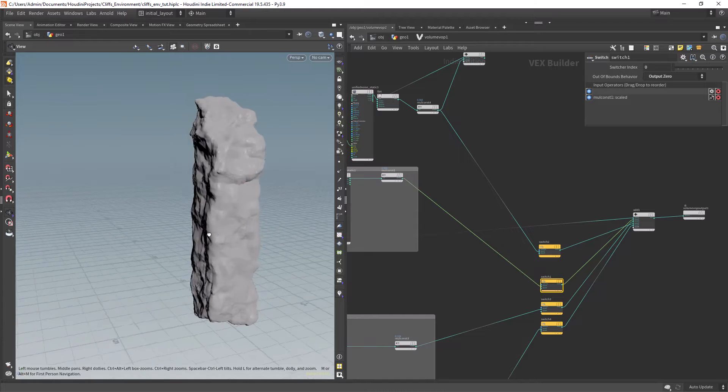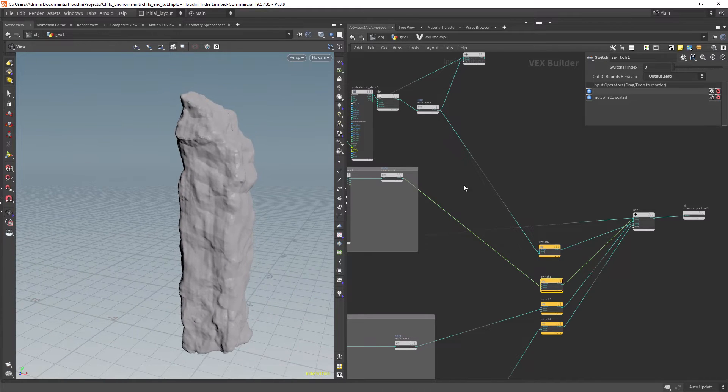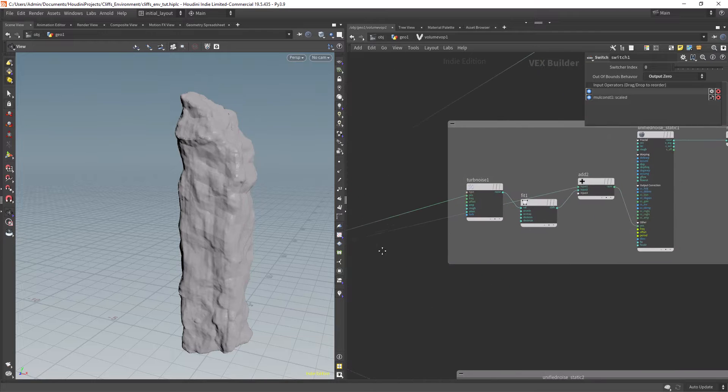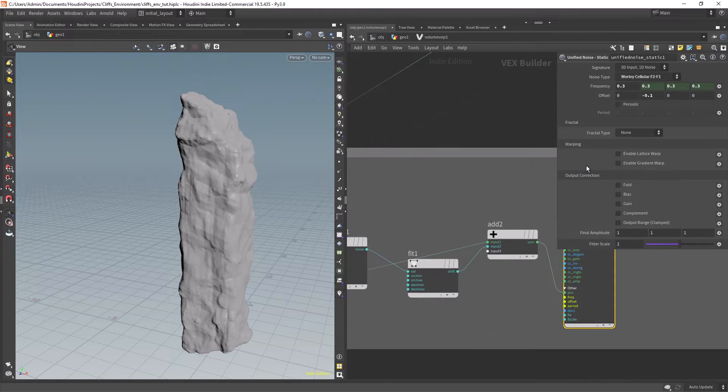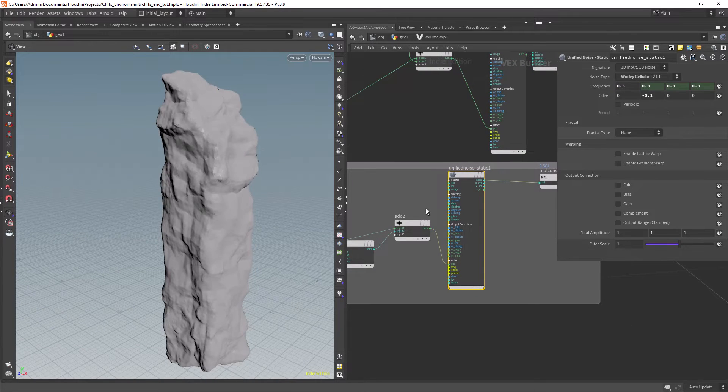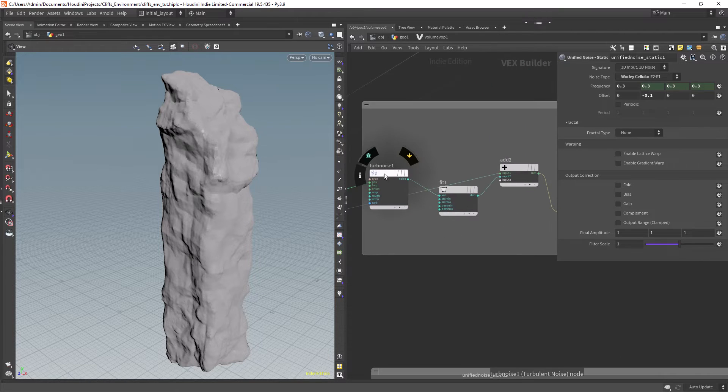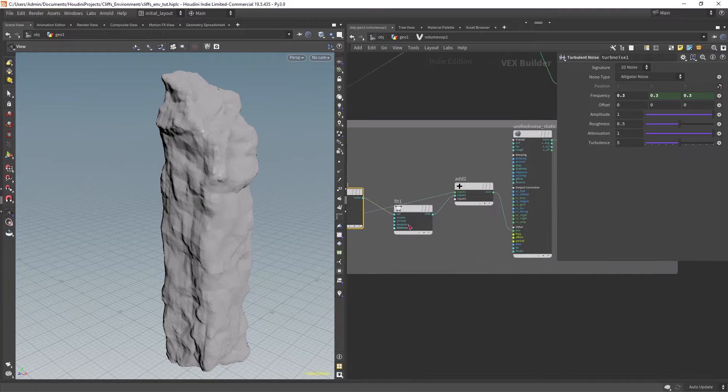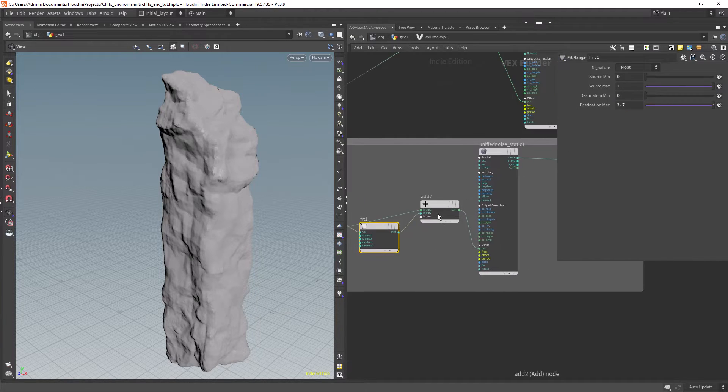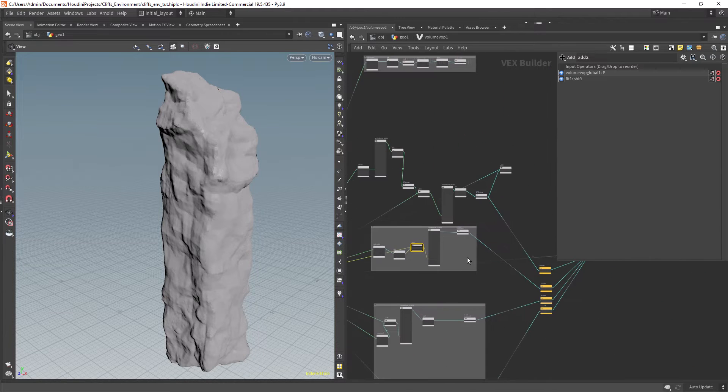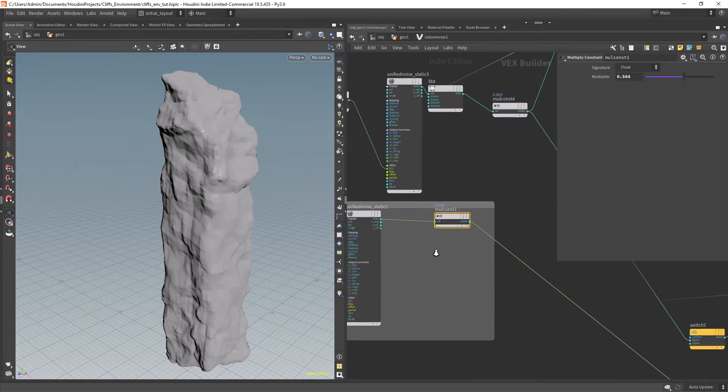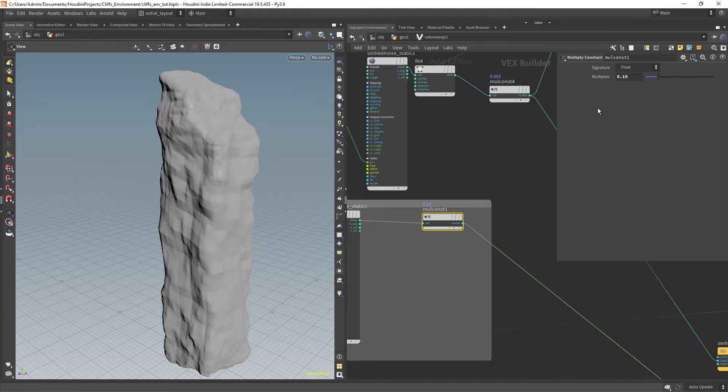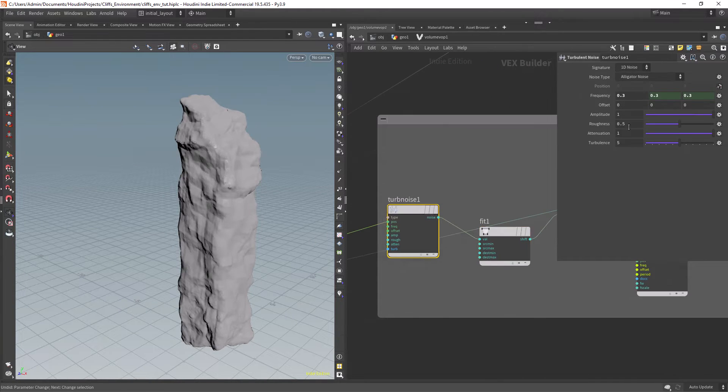Let's start with the first noise which is just displacing the shape overall. So we take the position from the input and we feed it to a unified noise. I only experimented with the noise type and changed the frequency or repetition of the noise. Then I am using another noise to distort the main pattern which by default is pretty rigid. Basically taking a noise, manipulating the values with the fit range and adding it to the position input. At the end there's just a multiply by constant to control the amount of displacement.